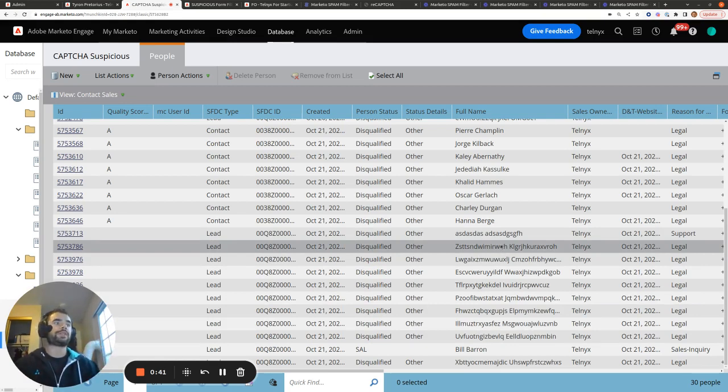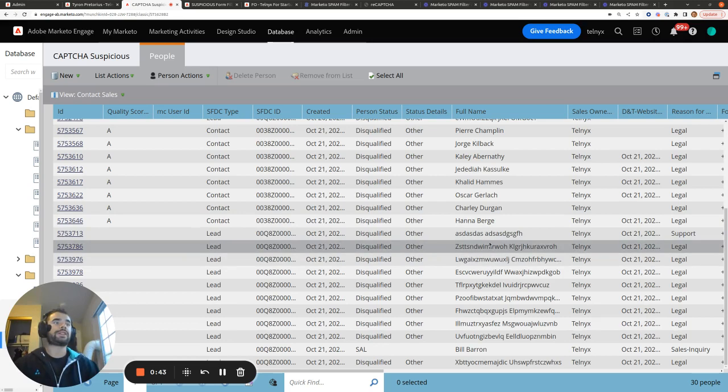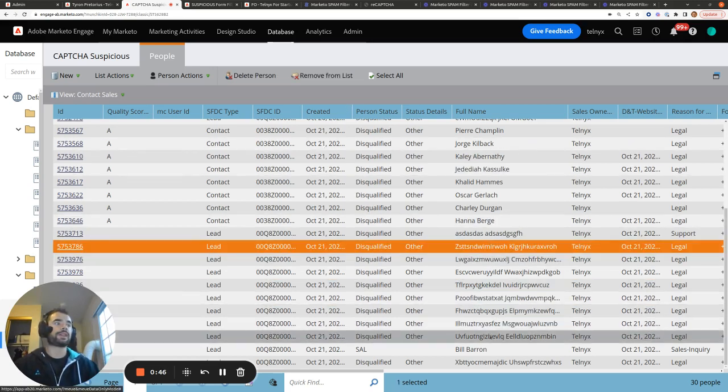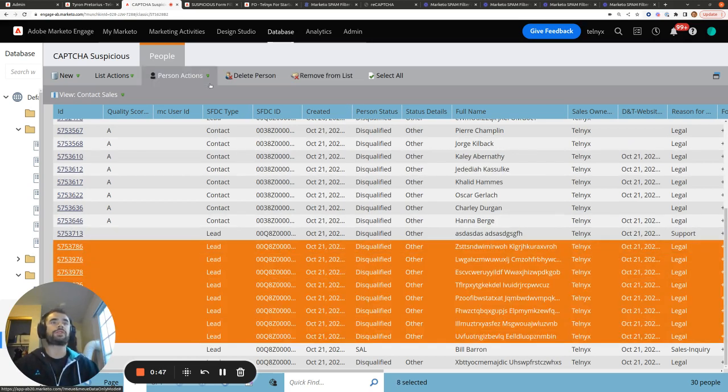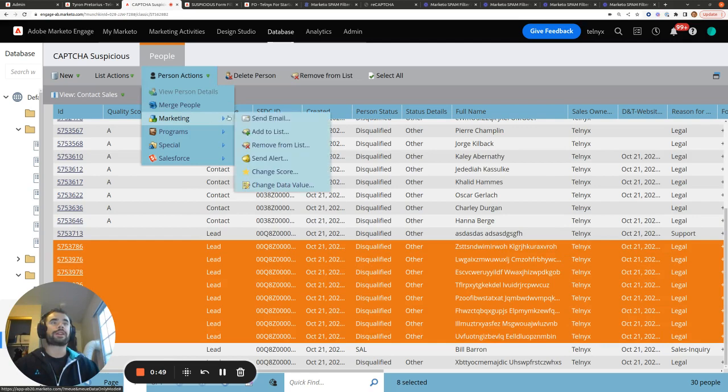So what I'll do is I'll review these manually and then I'll mark them as disqualified by clicking this range, going to marketing, change data value, and then marking the person status of all these people as disqualified.